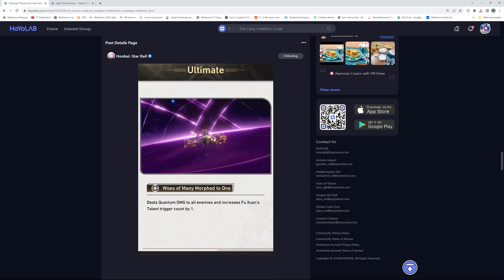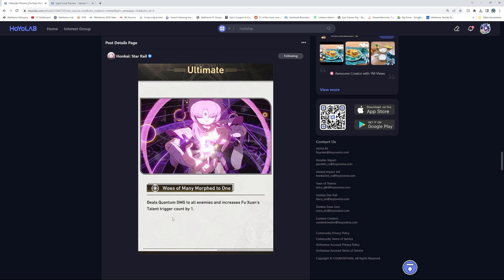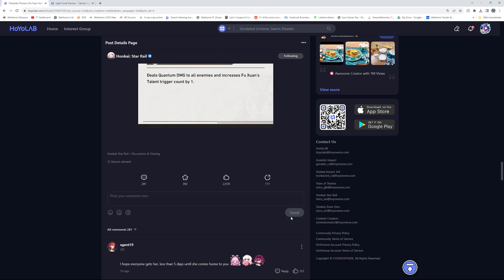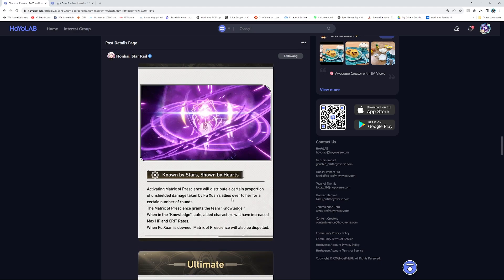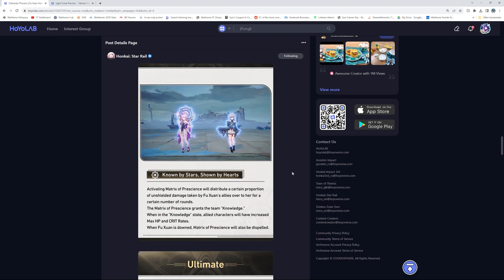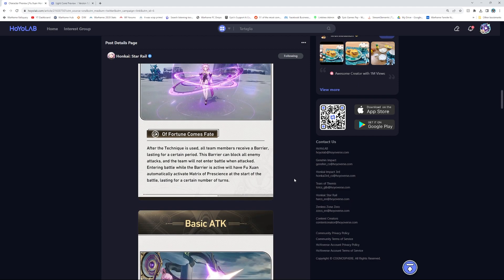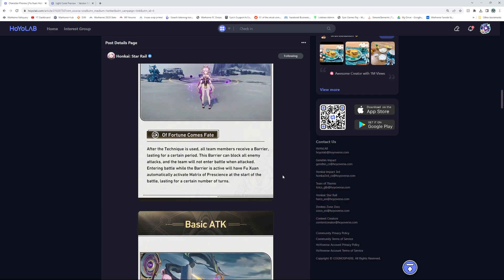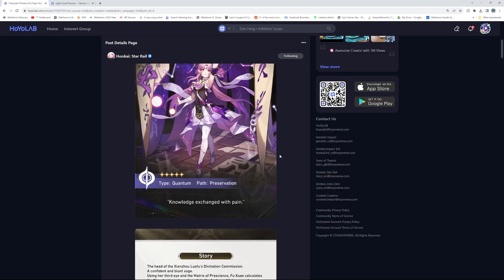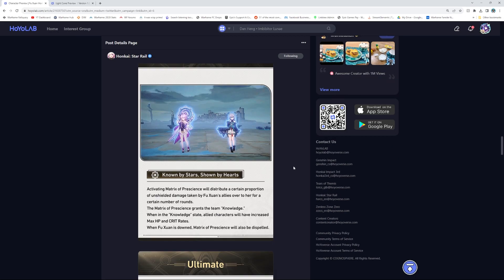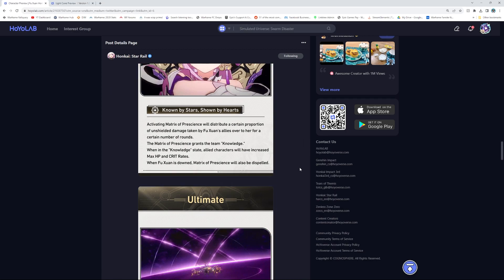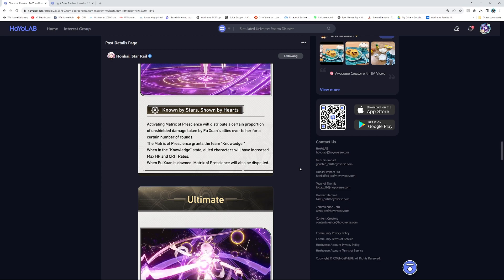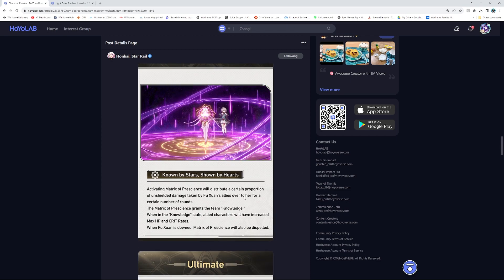Ultimate. Oh my god. Deal quantum damage to all enemies and increase Fuxuan's talent trigger count by one. Oh, she's insane! I thought her ult would be like a shield type thing as well. Okay, no, she's awesome. I love how her abilities technically work and I'm not mad at all.